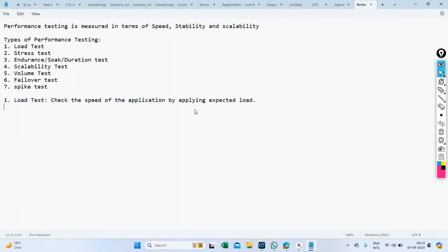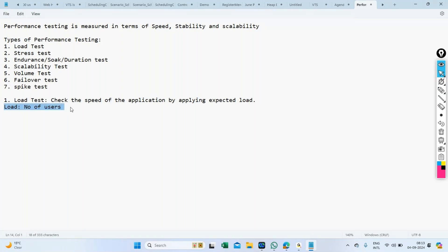Speed is the metric relevant to load test. Load, for basic understanding, is simply the number of users. With how many users do you want to check the speed of the application? A single user checking performance doesn't make sense. You need to get information on how much load to test, then prepare the load test scenario accordingly. This information comes from the client, product owner, business analyst, or the application team.